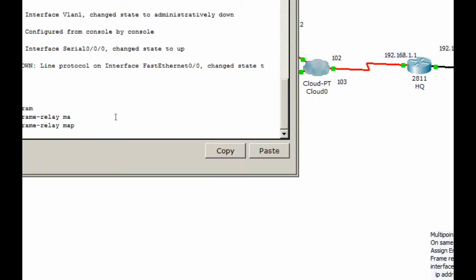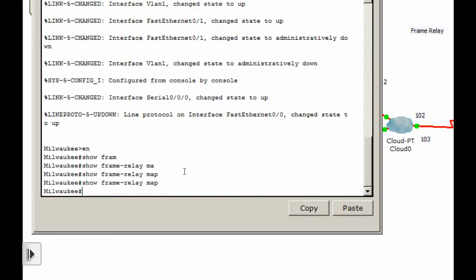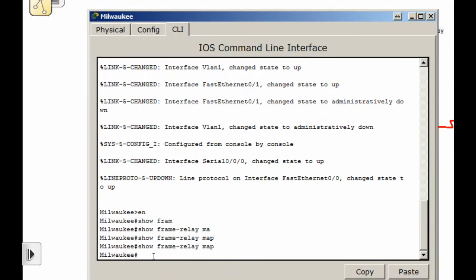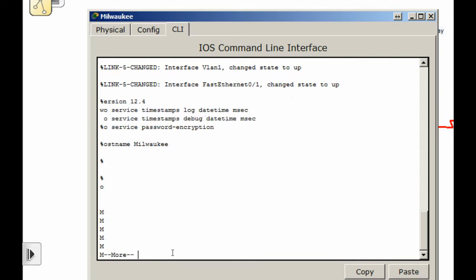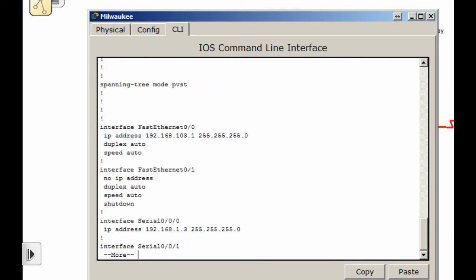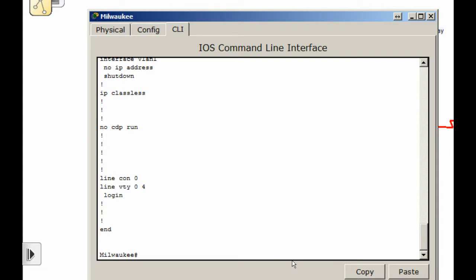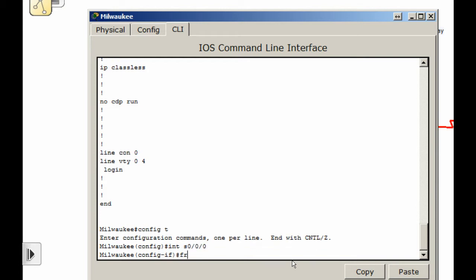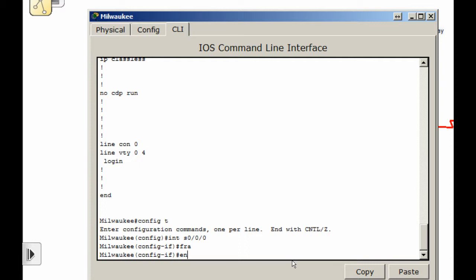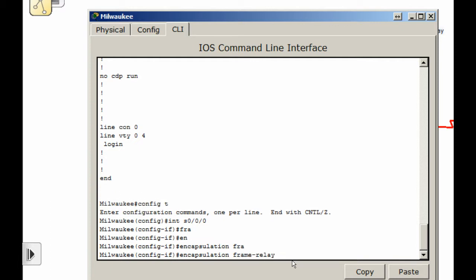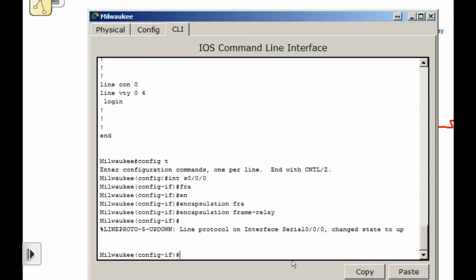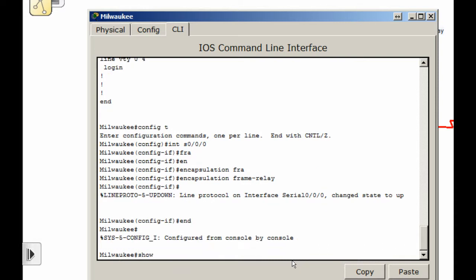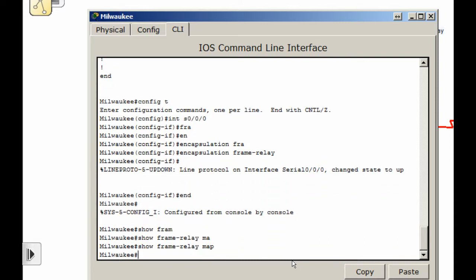We can do a show frame relay map here, but it doesn't show anything in the command line interface. So we're on Milwaukee. Let's do a show run — we can see that interface 0/0/0 is at 1.3. Go to config t, interface 0/0/0/0, and do encapsulation frame relay. When we do encapsulation frame relay, the protocol comes up. Let's do show frame relay map and we don't have anything yet.